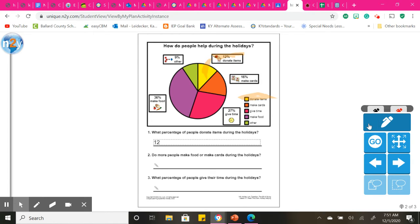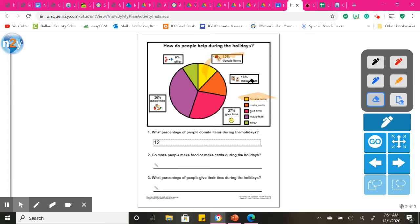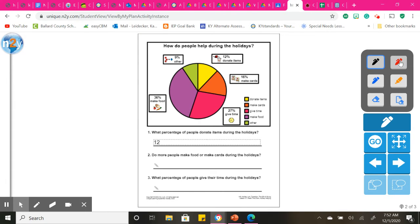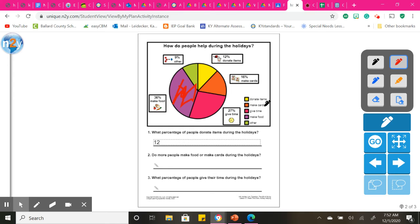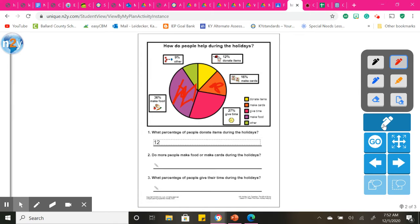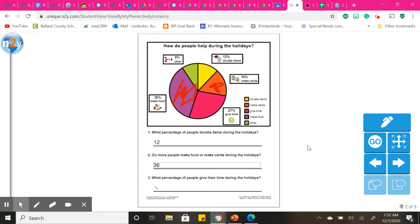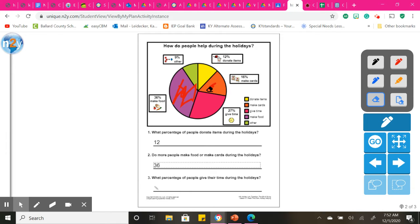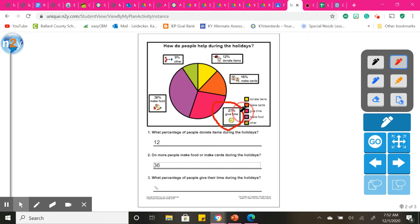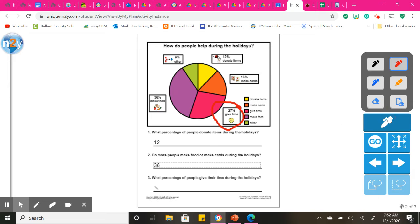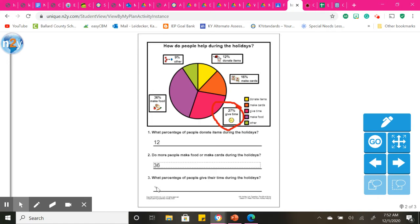Do more people make food or make cards for the holiday season? Make food is purple. So I'm looking at this right here. And then how many make cards, which is my orange box. Just by looking at the difference between the two sizes, it looks like purple is a lot bigger. And then if I look at the percentages, it says 36 and 16. So definitely more people are making food for the holidays. And then what percentage of people give their time during the holiday? I'm going to go back and look for, on the chart, I'm looking for who gives their time. That is right here in my pink section. And it asks for what percentage. And it says 27.